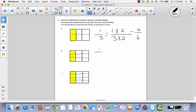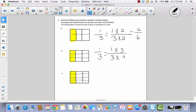Hopefully we agree: we start with one third and tripled each of the parts, so we multiply the numerator and denominator by three, giving us the equivalent fraction of three ninths.